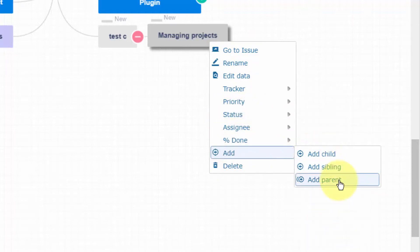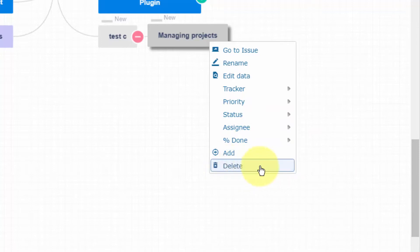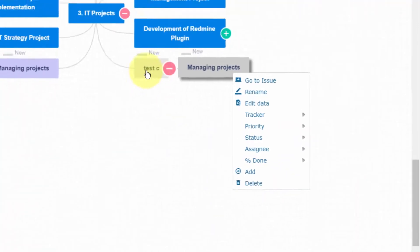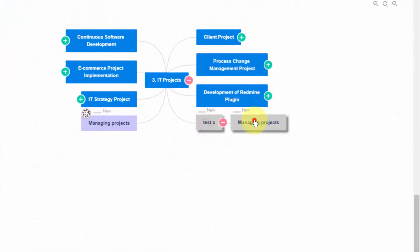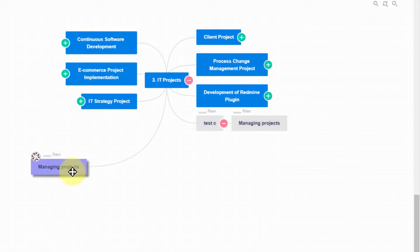You can select multiple tasks at once by pressing Shift or Control button while clicking with left mouse button, and edit them together via the inline menu.